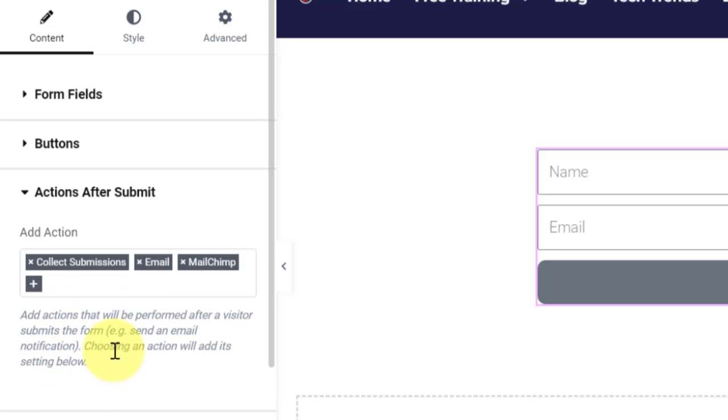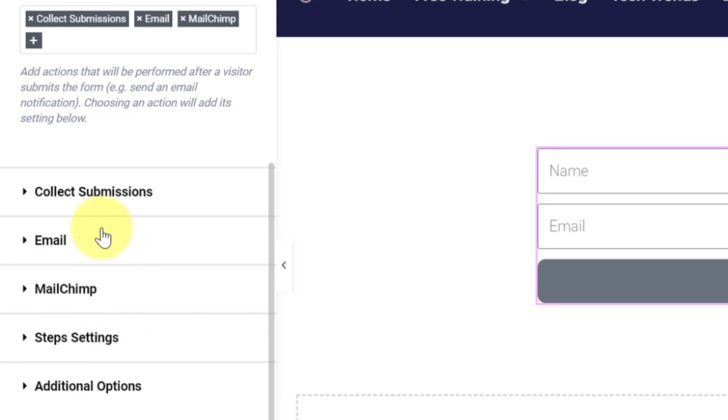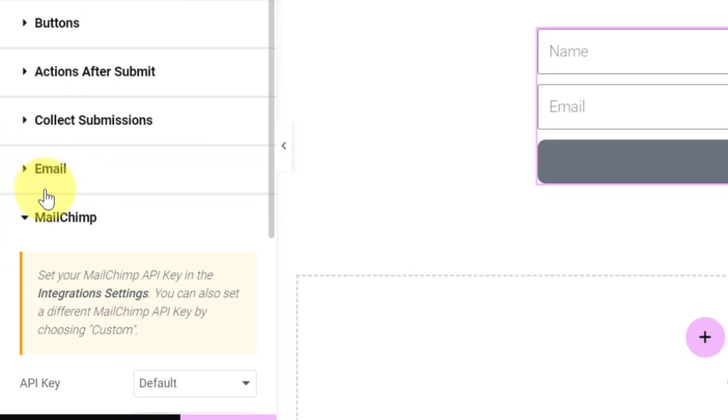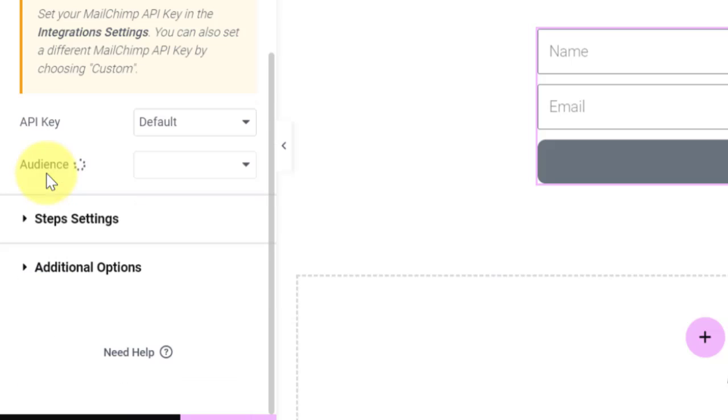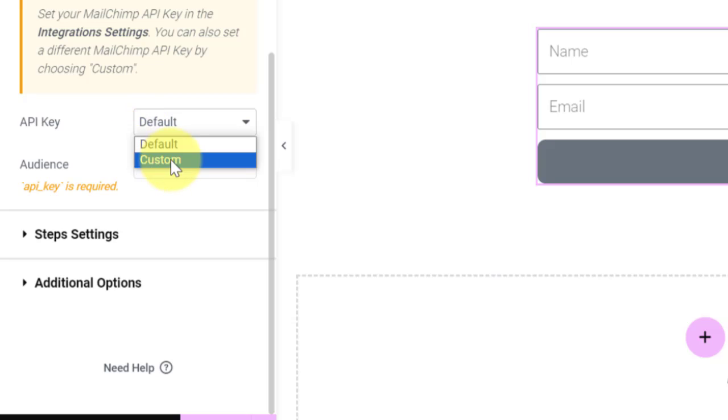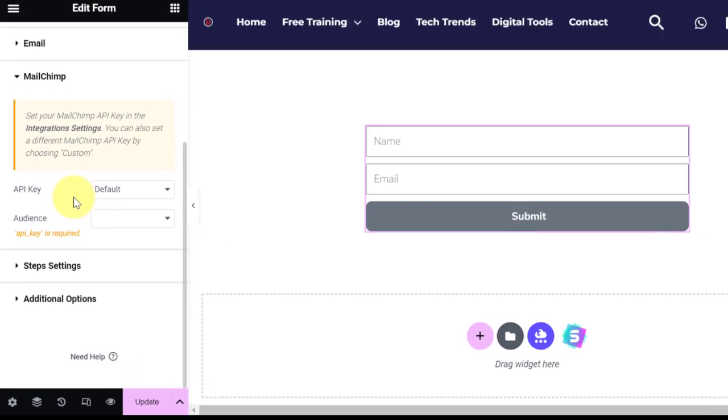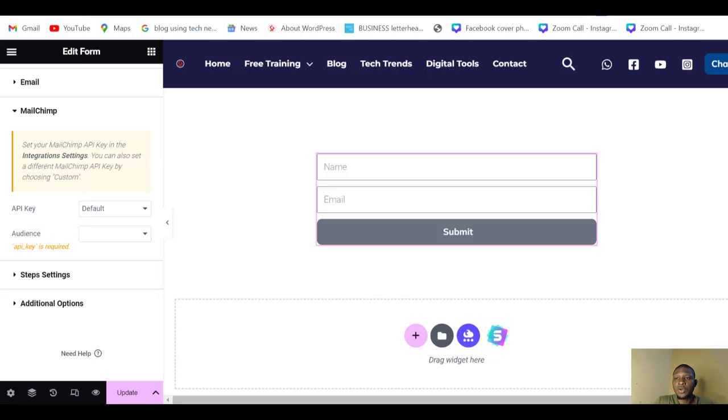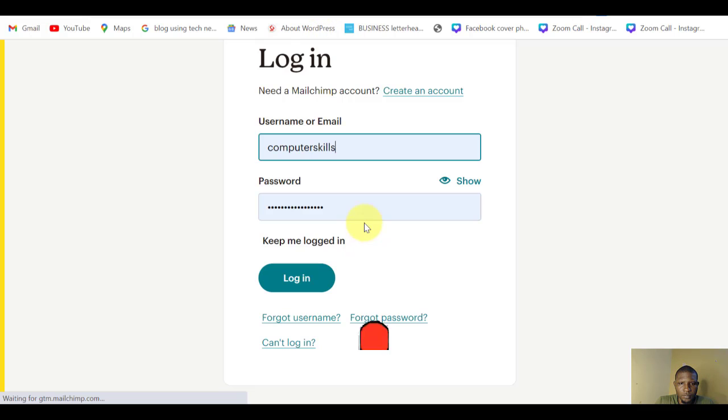See that it has been added. When you come down here, Mailchimp will show up. Click on it. You'll be asked to import your API key. You are going to select Custom and then put it. But we have not generated our API key yet, so I'm going to show you how to generate an API key from Mailchimp. Go to your Mailchimp account.